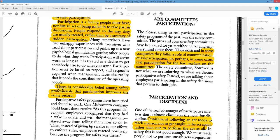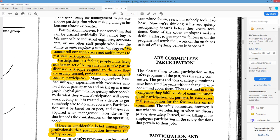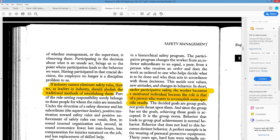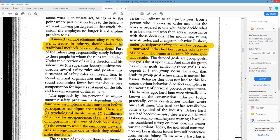There is considerable belief among safety professionals that participation improves the safety record, but Peterson is saying we don't really know. In some companies, safety committees fulfill a role of communication and quasi-experimentation, but real participation for committee members is very rare. He takes another shot at safety committees here. He also discusses discipline and punishment — punishment following an act tends to teach a person not to get caught again. This goes to my lecture question: is safety culture actually limiting us? Should we be a learning culture? Punishment shouldn't be part of learning — people end up hiding things, creating mistrust and wasted energy.